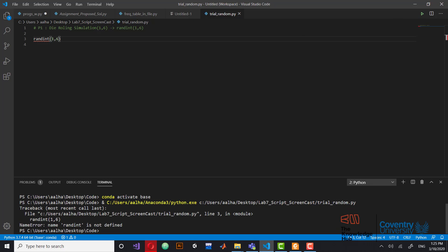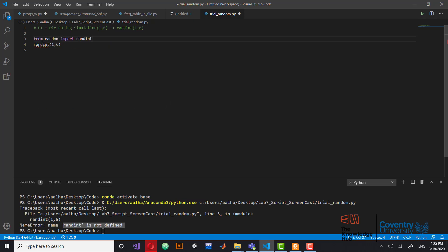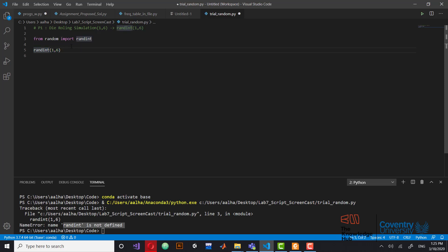The problem is if you write randint(1, 6) and try to run this, you're going to get an error saying it's not defined. That's because randint is a function stored inside a library. The library that contains this function is called random, so at the beginning you should write: from random import randint. Once you do that, randint is defined and you can use it — it will return a random integer between one and six.